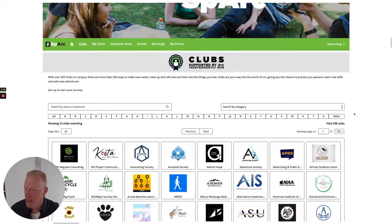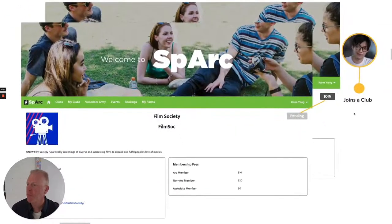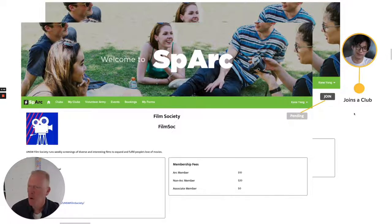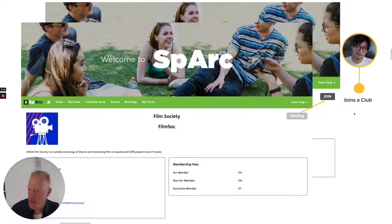When he looks at the listing of clubs he can see the nearly 300 clubs that are currently operating and affiliated to ARC. He can join — in this case the Film Society. As you can see, this is a club that requires approval to join. The message will be sent to the club executive and they can approve or disapprove of his membership. His membership fee is ten dollars as an ARC member, which he can pay when he visits the first film night.